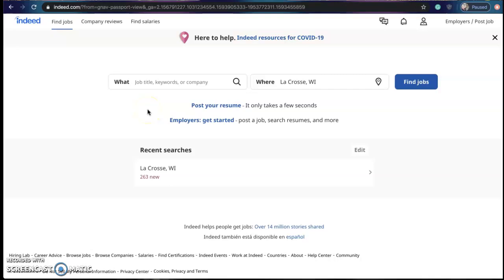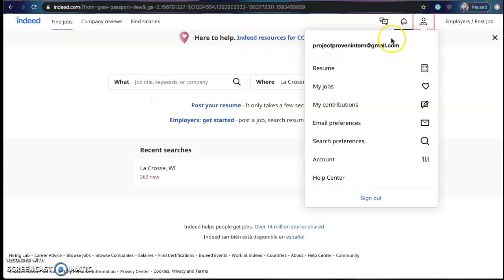Hello students and welcome to our next tutorial video. In this video I am going to show you how to upload your resume to your Indeed account online. Now starting off you want to make sure that you're already logged in to your Indeed account which I have shown you how to create.